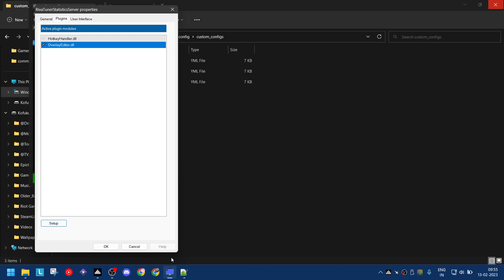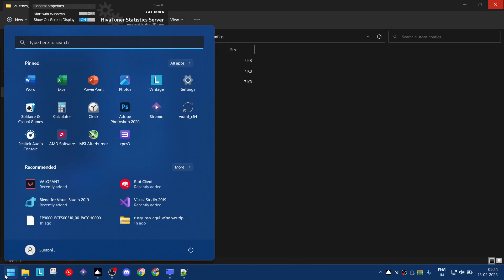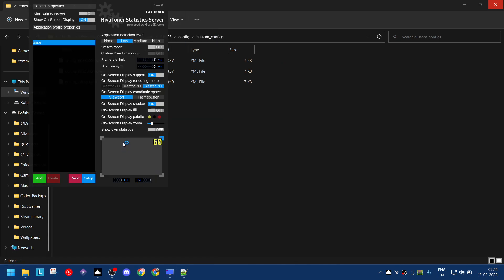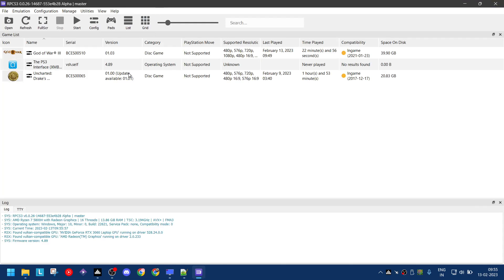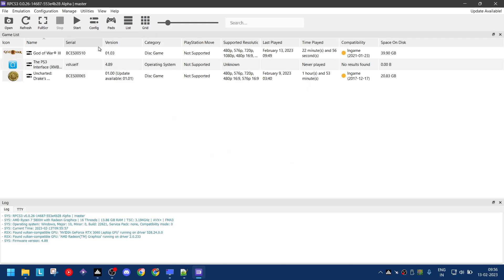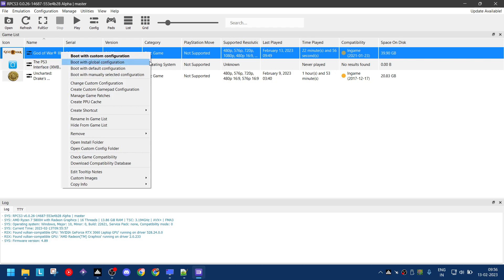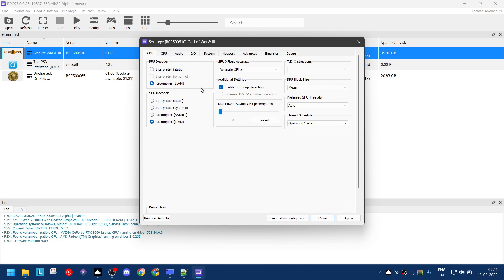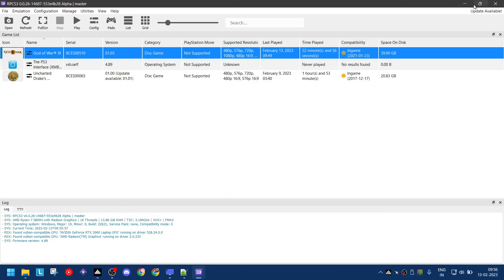Let me show you if you are not already doing that. When you right click it there is a create custom config option for the first time and then it becomes change custom config. So you must already have that. Note down the serial numbers, it's BLES00510.